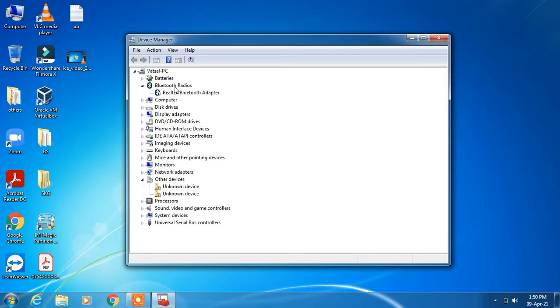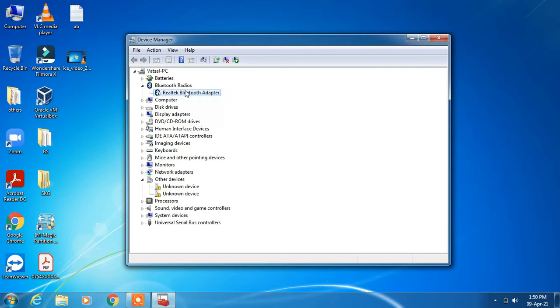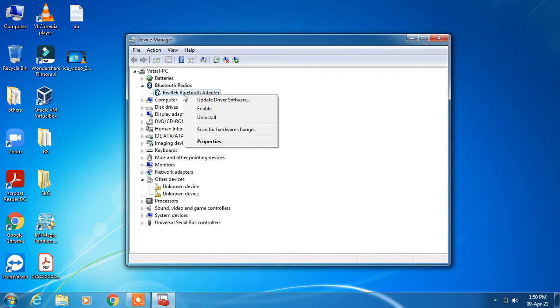Under Bluetooth radios, click on your driver - it might be 'Realtek Bluetooth adapter', but it may be different in your system. It could be 'Generic Bluetooth adapter'. Right-click on it.